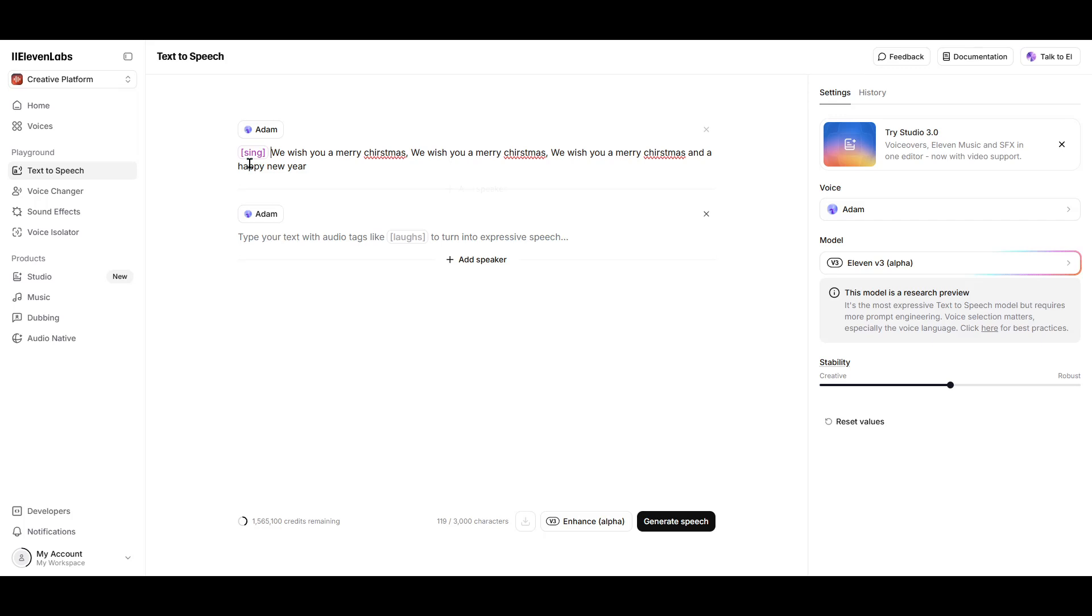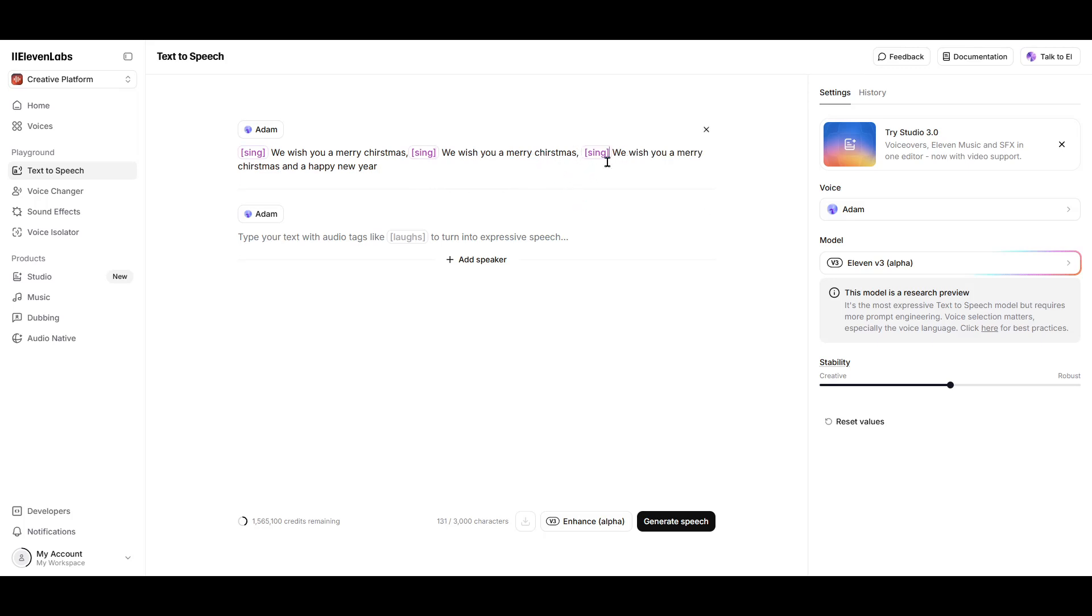Once you've prepared your text with the song lyrics and the appropriate sing tags, you're ready to generate your audio. Just input everything into the system and hit generate. It's always an exciting moment waiting for the AI to work its magic.